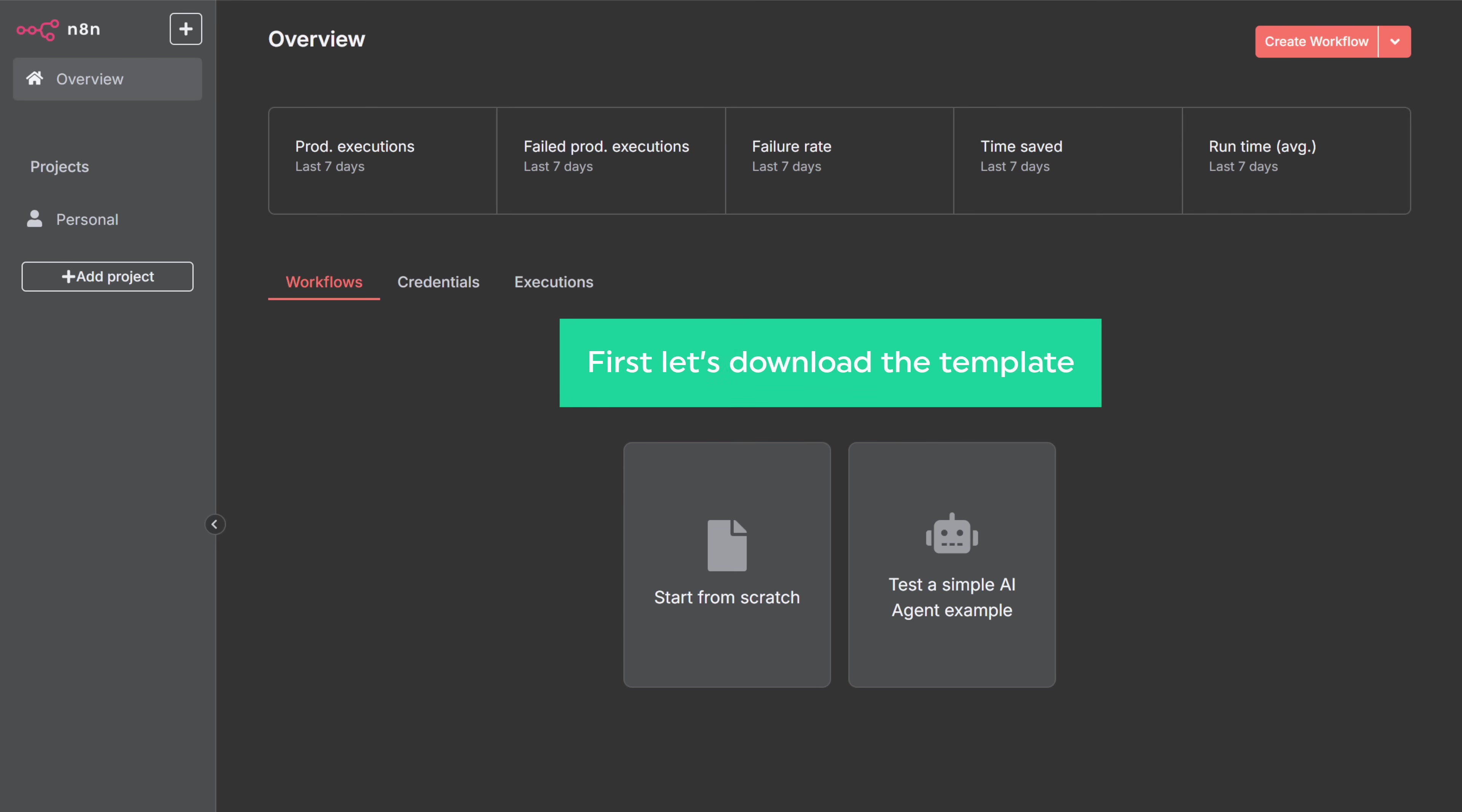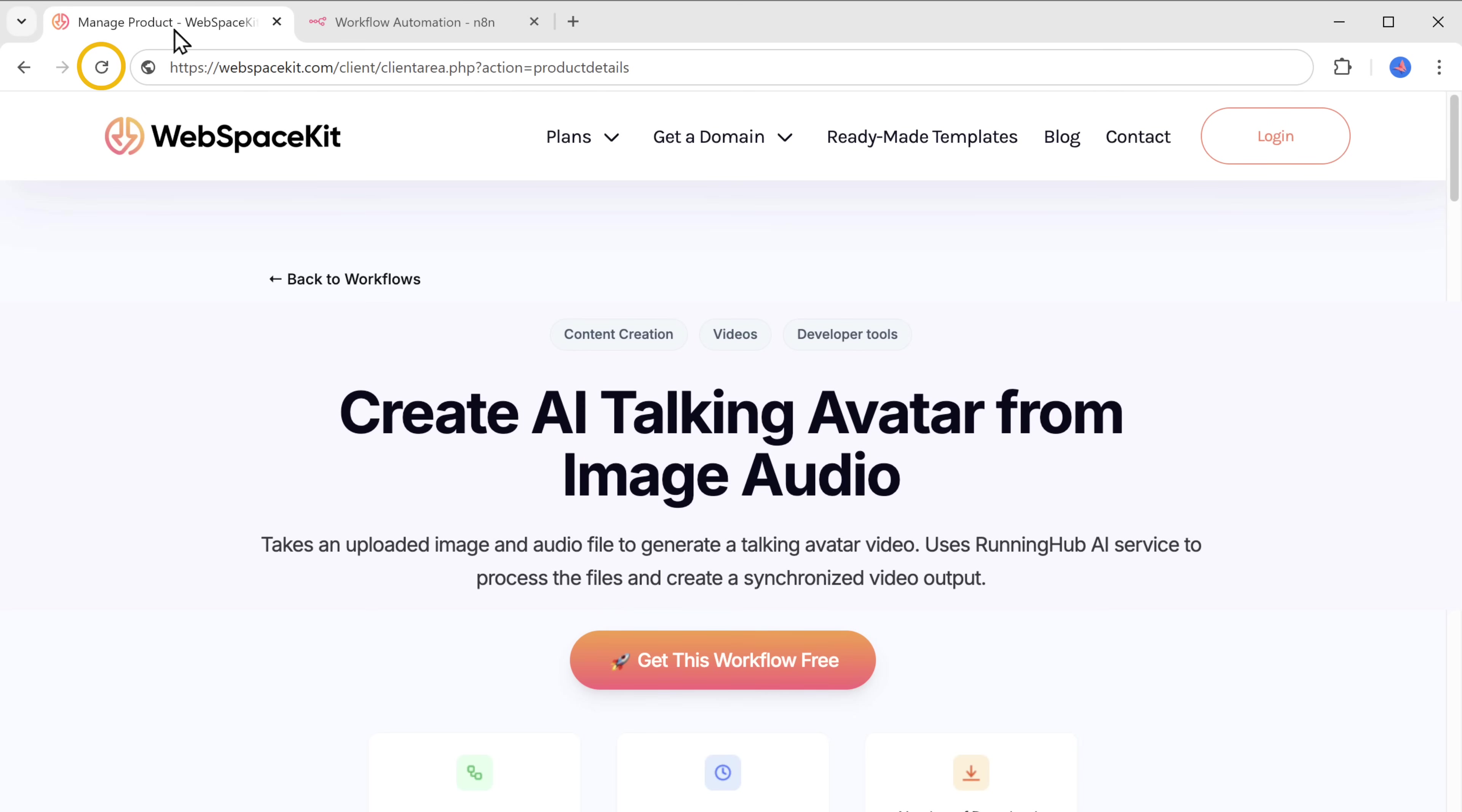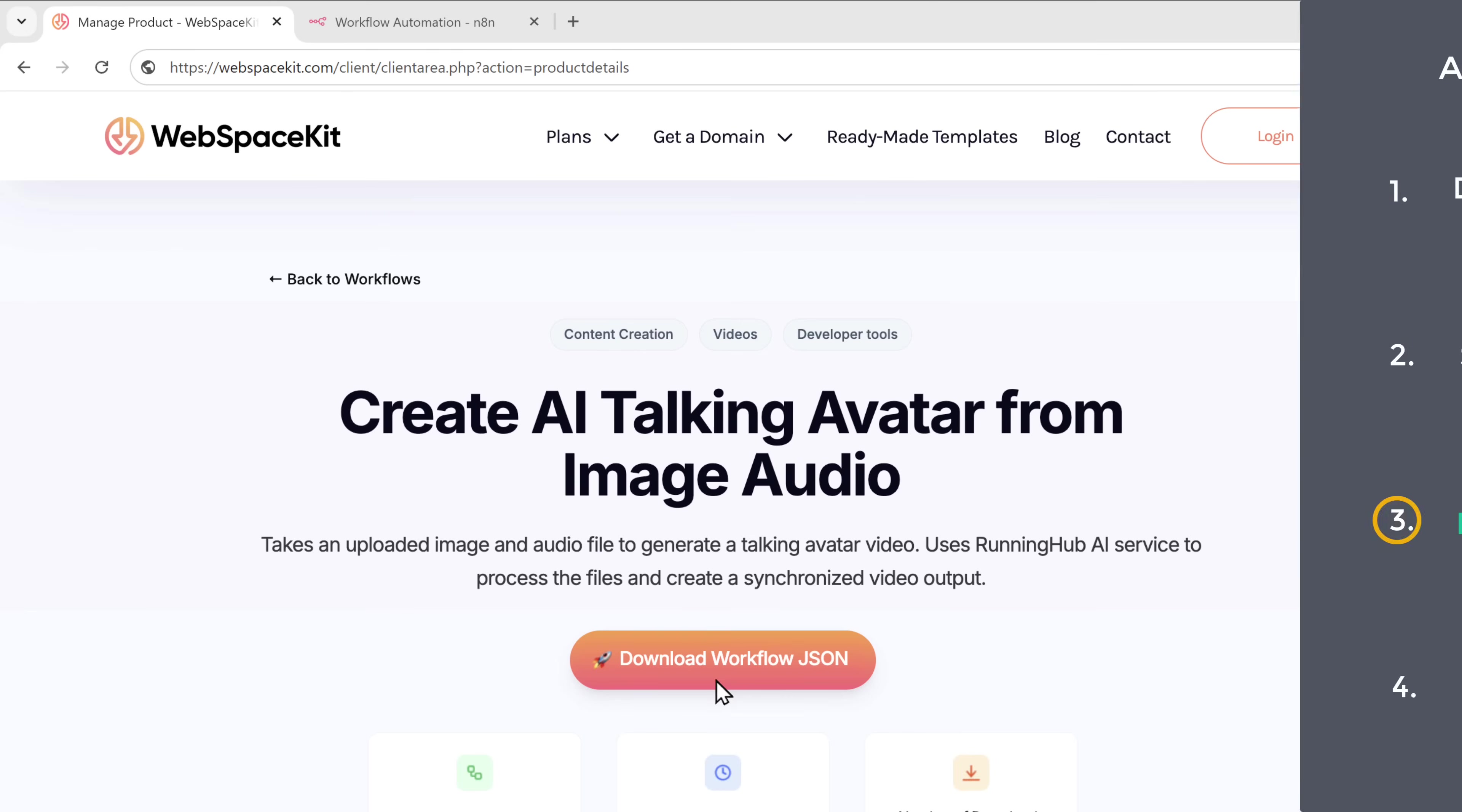First, let's download the template. Just go to this tab. Now, if we refresh the page, you can see we are now able to download this template. So just click download and the template file will be downloaded to your computer. Once you have the template, we can go to the next step, which is to import the workflow template.